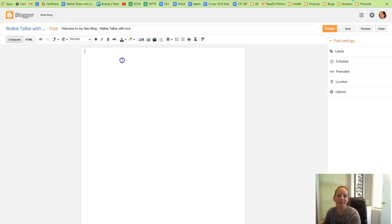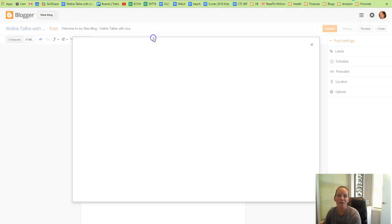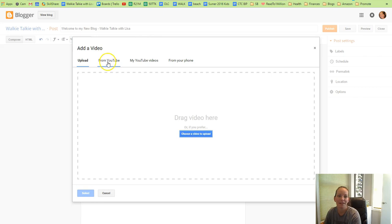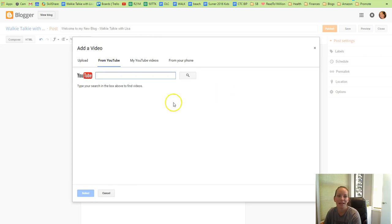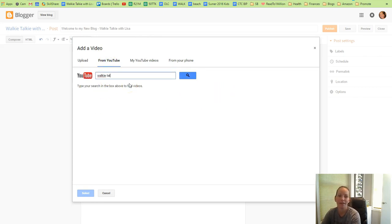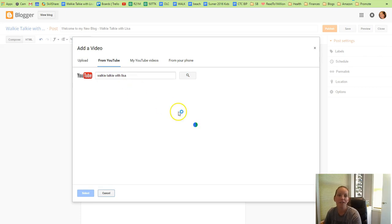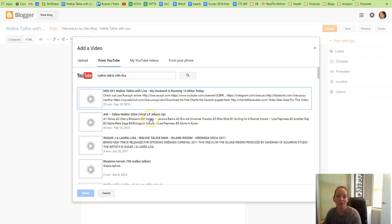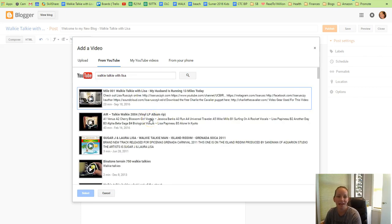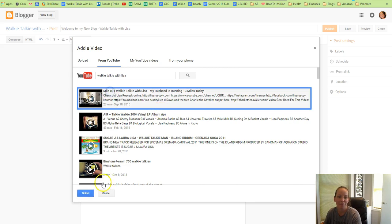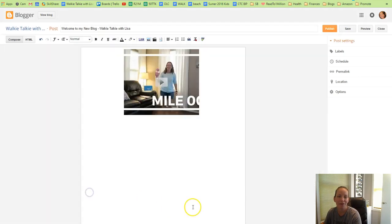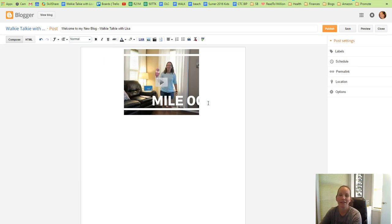Here you can add different things. I can actually add links to my YouTube videos that I've created already. For example, I can add from YouTube and find the video, but you may have just pictures or text that you want to add, so I will add this first video of mile one.